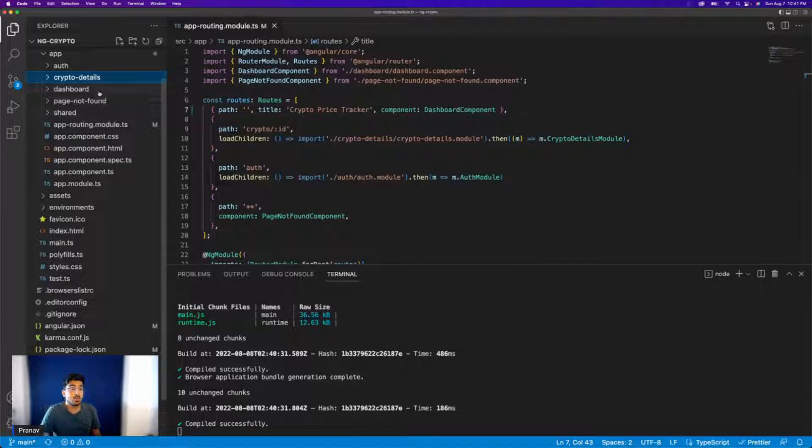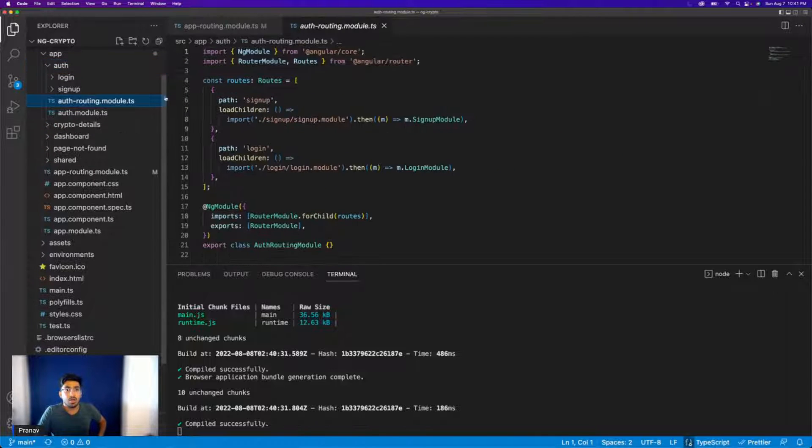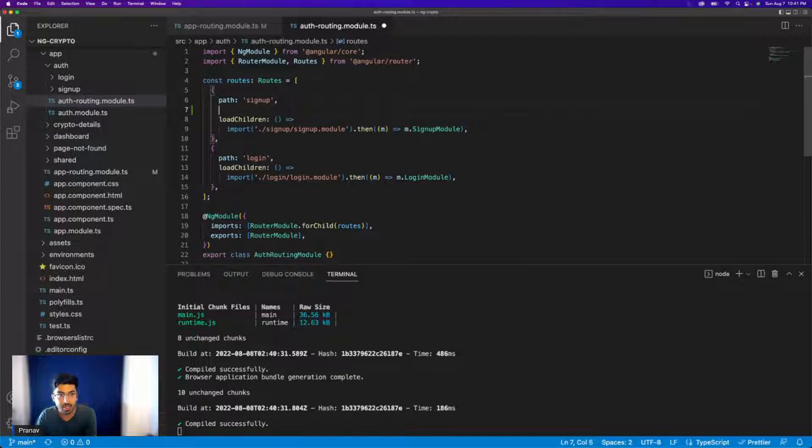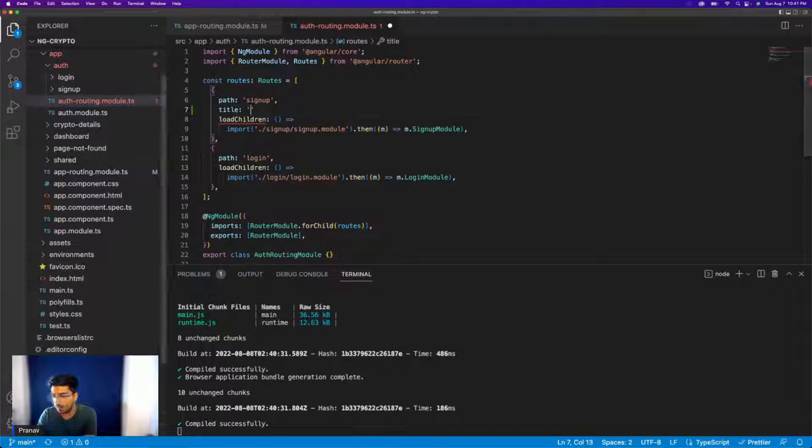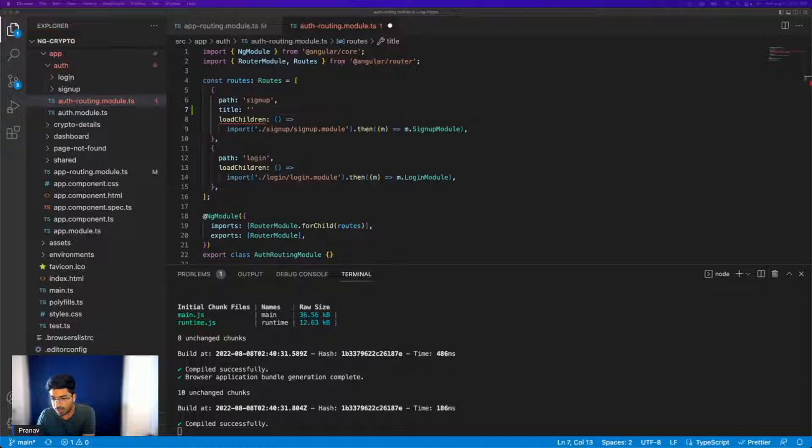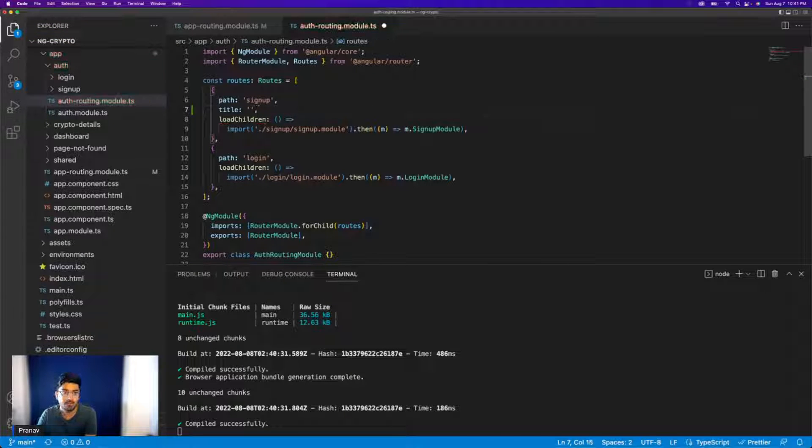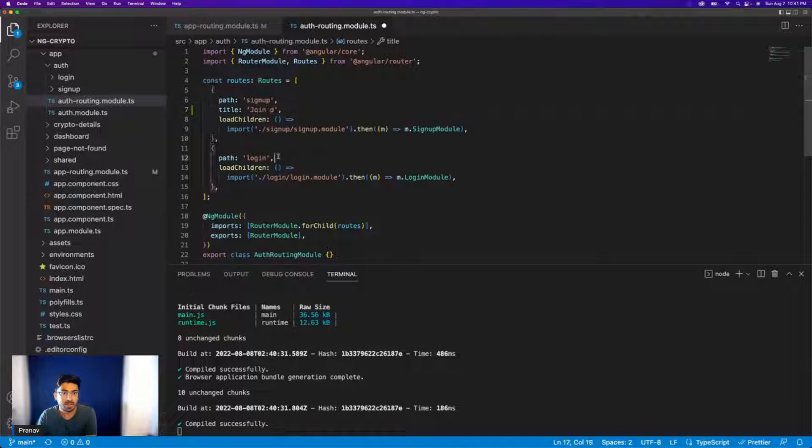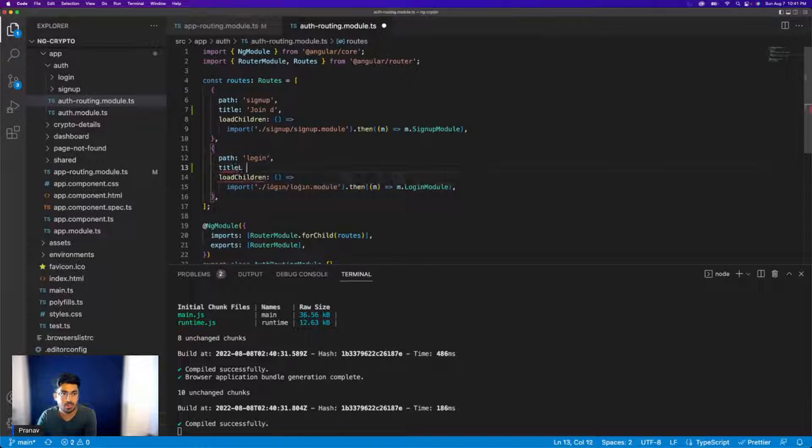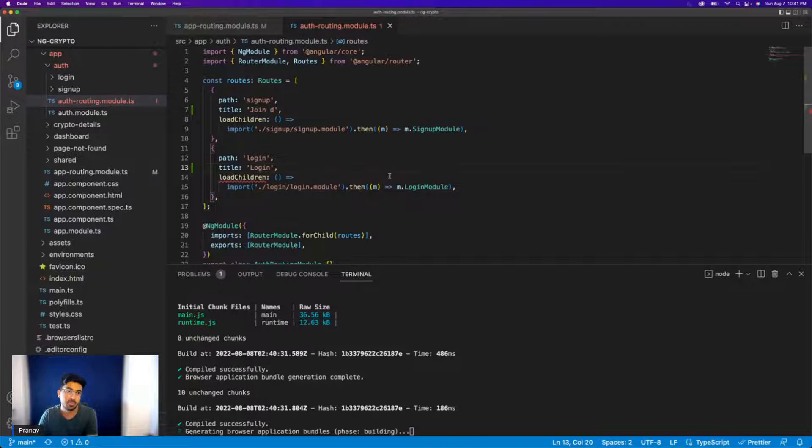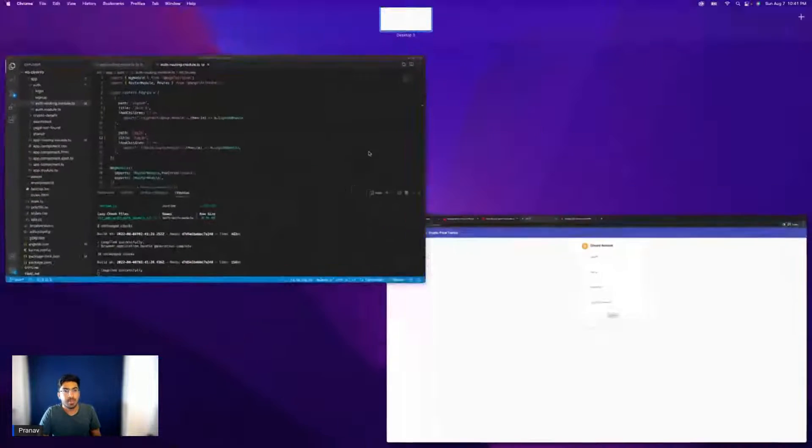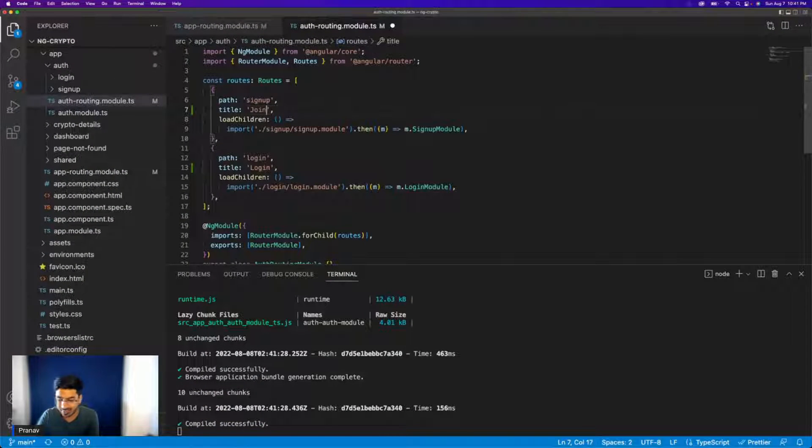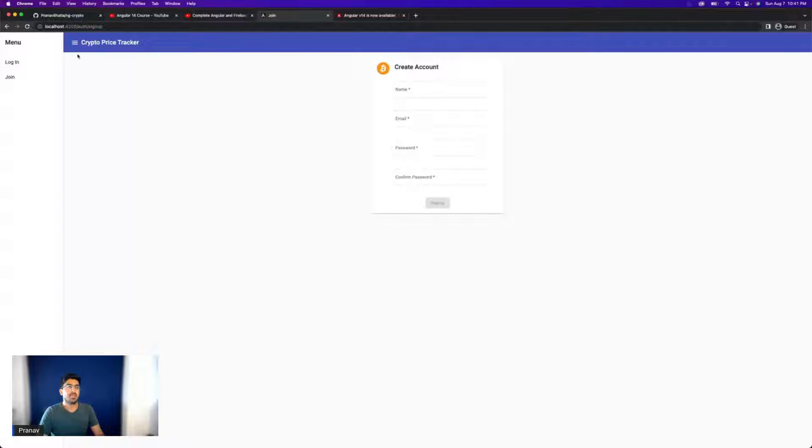So what I'll do is I'll go to my auth and go to my auth routing module. And over here, similarly, I'll just add the title. Obviously, you can name the title anything you want. And for now, what I'll do is I'll just name it join. And this one, login. Going pretty straightforward, pretty simple. And these are the ways you can set, as you can see, join, maybe I have a typo, I wrote join D. Sorry for that. And there you go, it should be updated now.